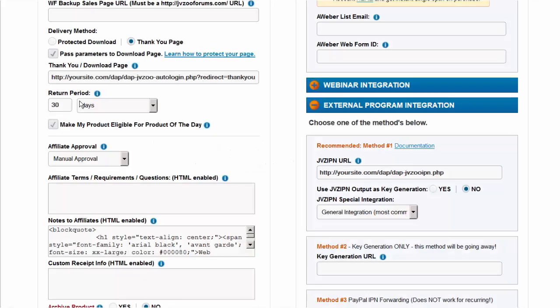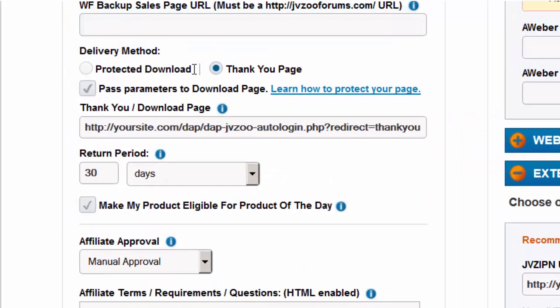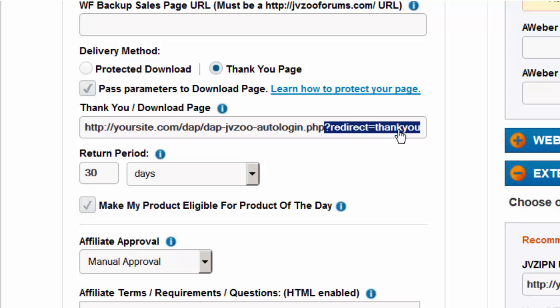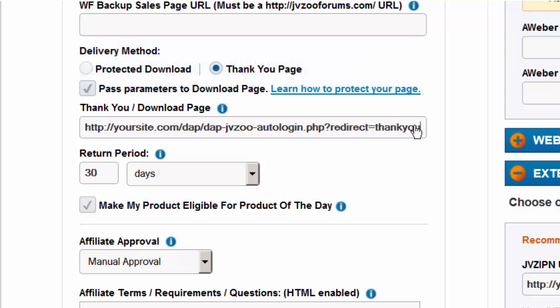Now let's take a quick look at JVZoo setup for automatic Dapp login. You need to do everything you have been doing to integrate your JVZoo products with Dapp. In addition, if you want your users to be automatically logged into Dapp right after purchase, for the product delivery method select Thank You Page and check the box that says Pass Parameters to Download Page. This should be your download URL — replace yoursite.com with the name of your site. The redirect parameter is optional: if you want your users to go to a special page right after purchase you can set that here, but if you don't, Dapp will automatically log in the user and send them to their post-login page. Do not add a slash in front of the page name because JVZoo will mess up the formatting.